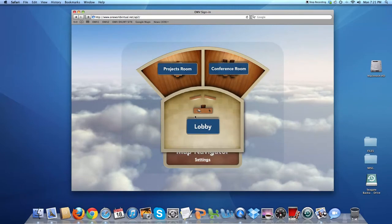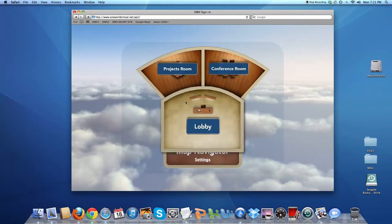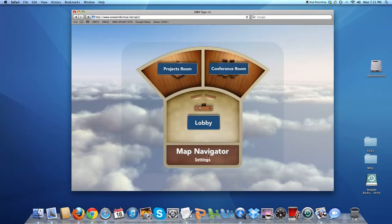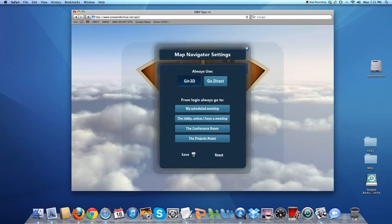This is the map navigator. It's a way to get to any of the rooms in your 3D building in one of two ways. You'll either choose Go 3D, which takes you into any of these rooms, and once you're in the building you can travel between rooms with a 3D animation ride.